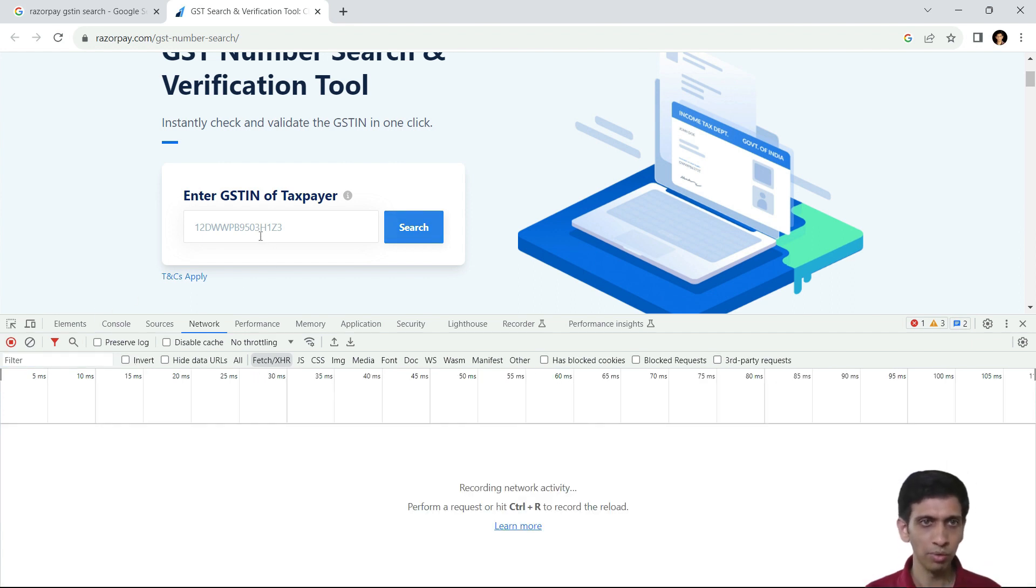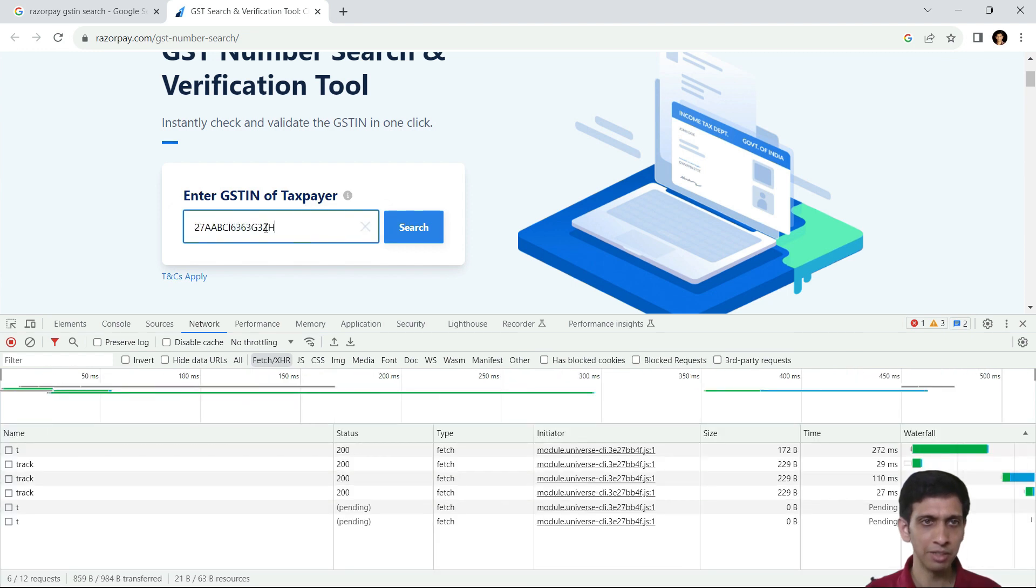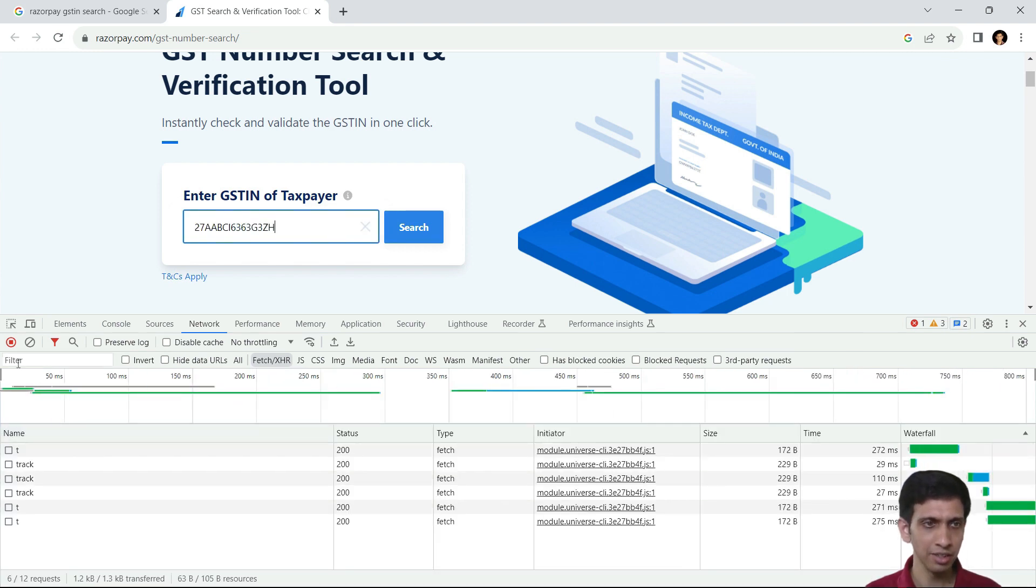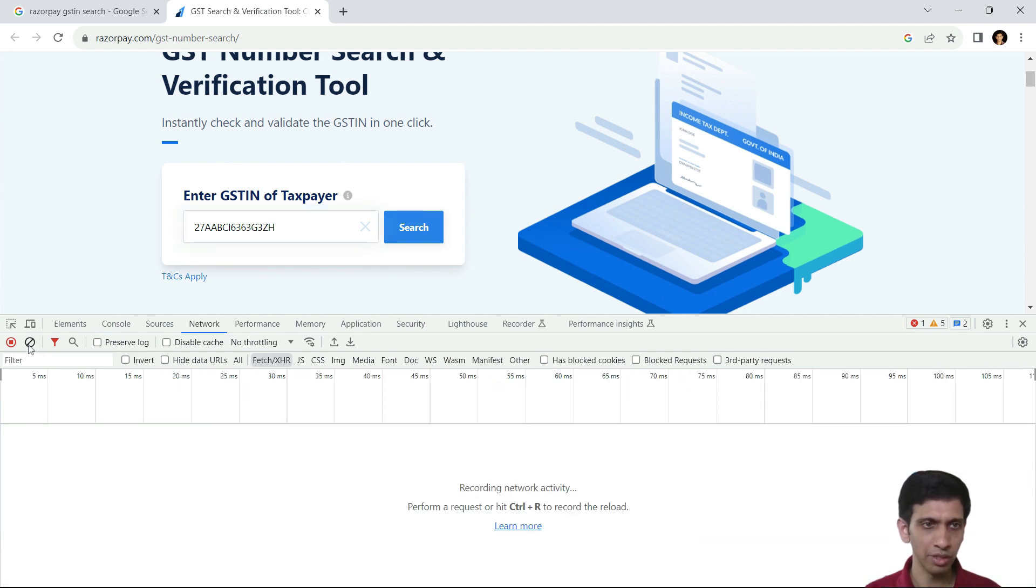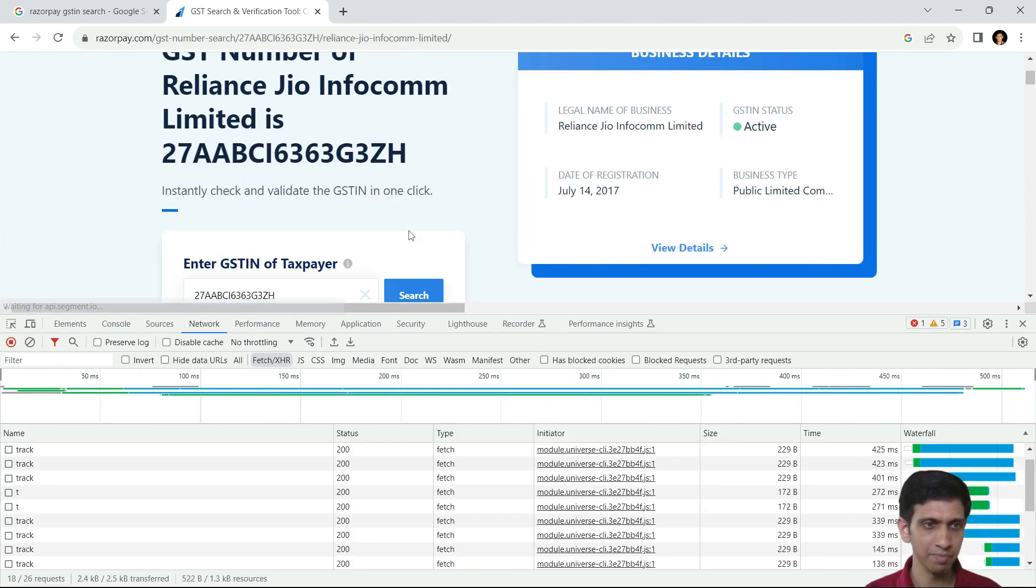So I already copied this number. I will just paste it here and I would keep on clearing other requests because I want to hit the exact request. So just hit search.